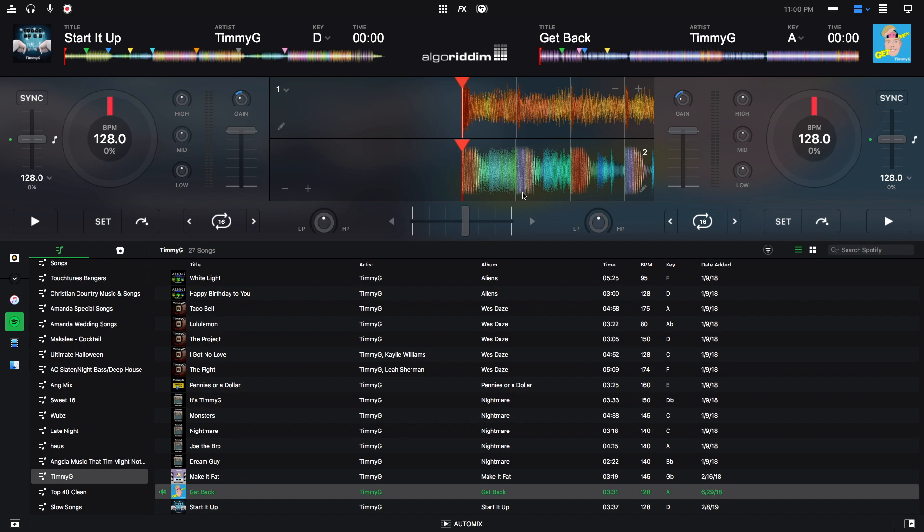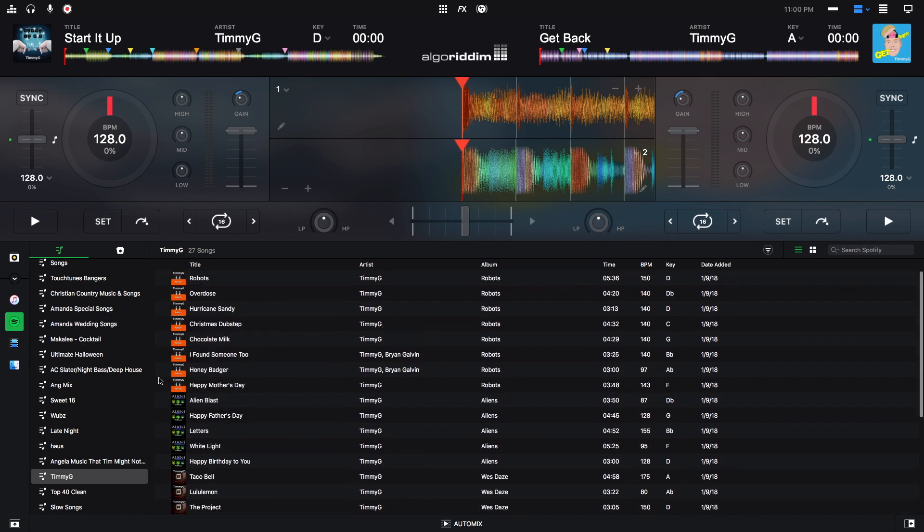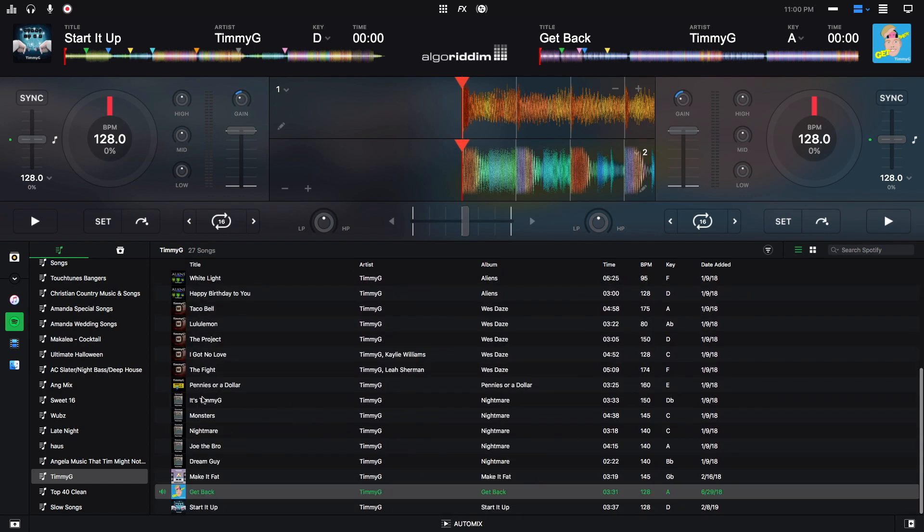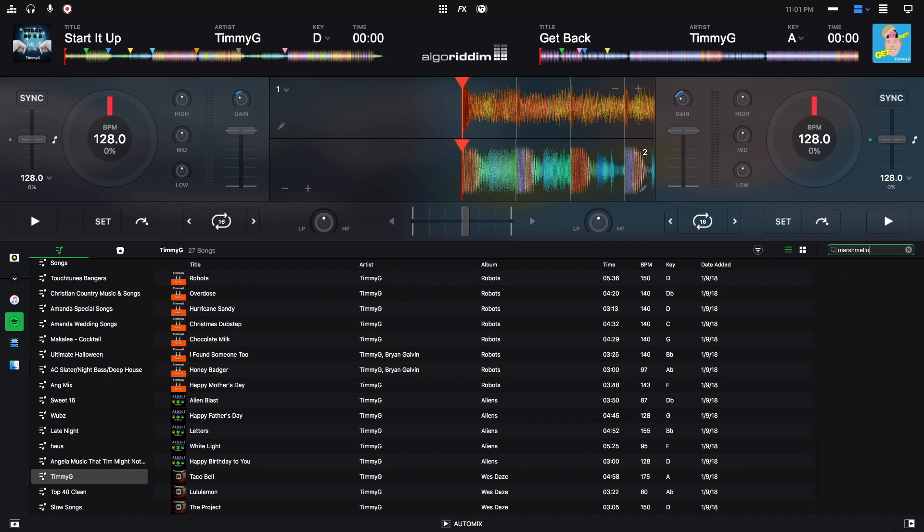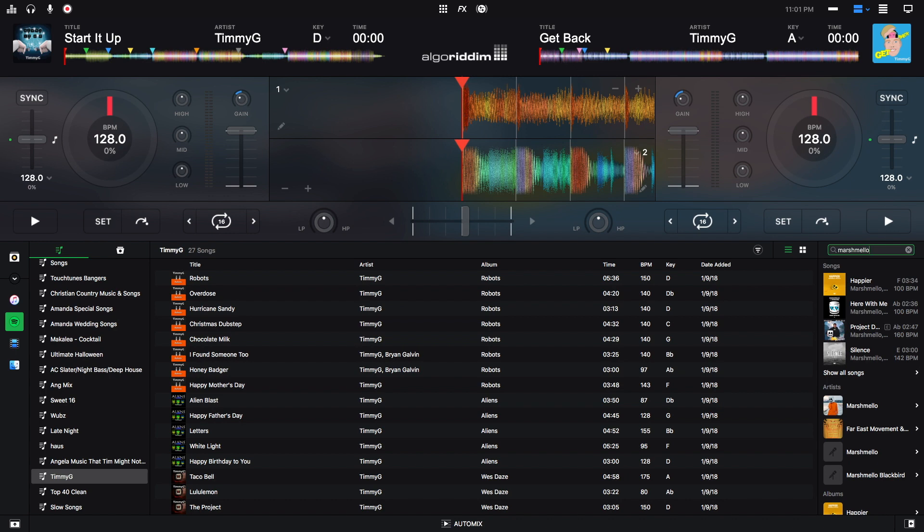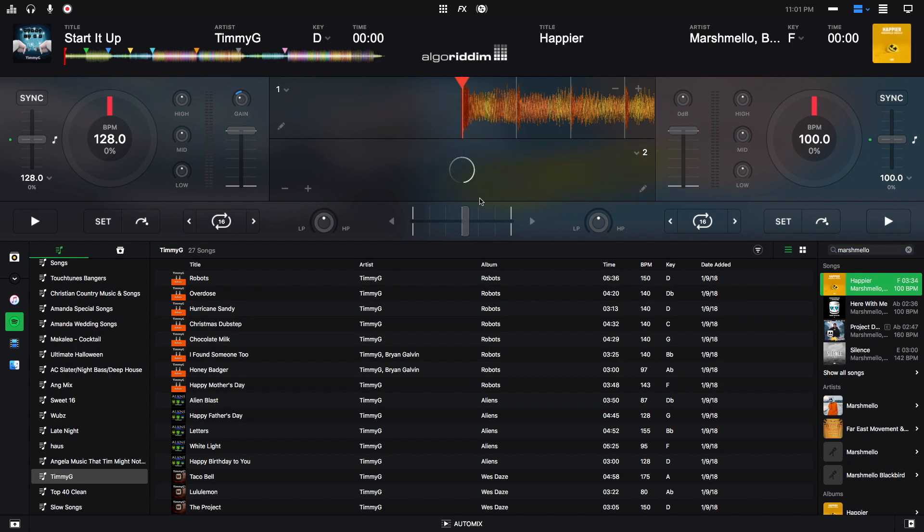This software allows you to DJ with songs that you can download from Spotify. So right now, in this part of my library, we see all of these Spotify songs. And these are just my songs that I've made that I've put in a Spotify playlist. But any song you want, you can search for. So let's say you want to search for a song by Marshmello. You can type in Marshmello, and then a whole lot of Marshmello songs will show up that you can pull up and load on one of the decks.